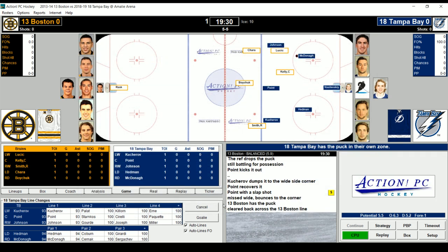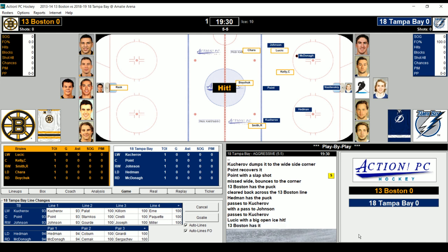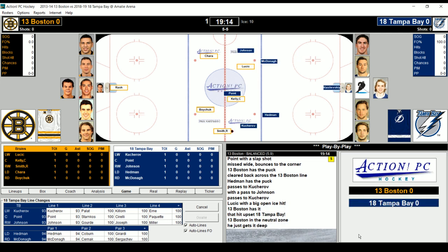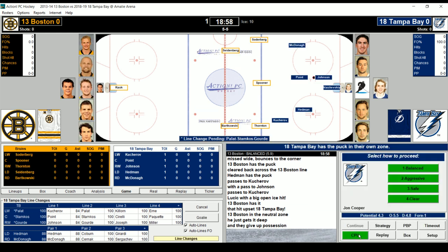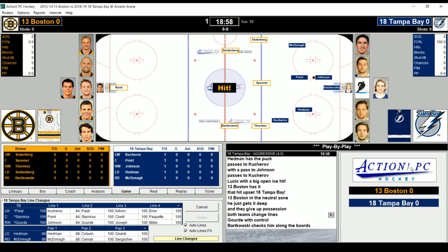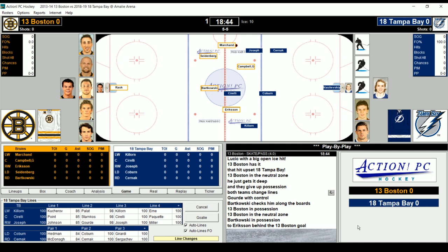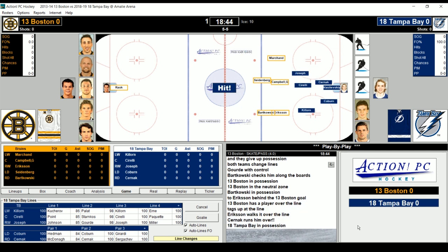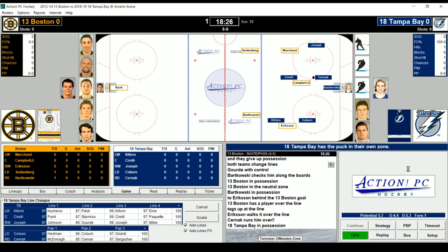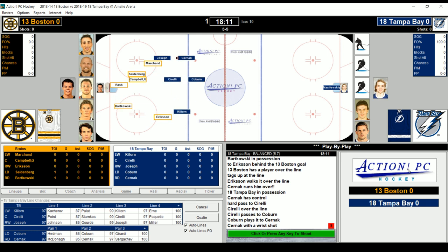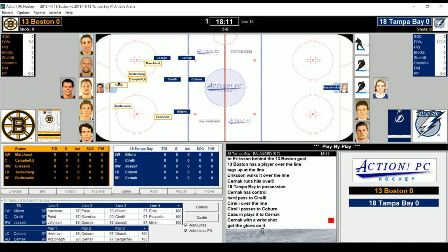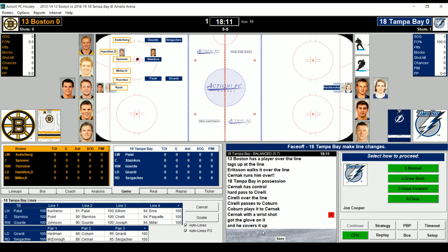We'll go with names. McDonagh has the puck. Kucherov to Johnson, passing around — you see the hit. Lucic with a big hit. Boston has it at center, they dump it in the zone and give it up. Tampa changing — Palat, Stamkos, and Gourde coming in. We'll go with neutral offense. Bartowski gets hit; Boston dumps it in. Marchand skates it up the left wing to Eriksson behind the goal. Saranik runs him over. Tampa skates it out — hard pass to Coburn, Cernak — and Rask with the save. Face-off coming: Stamkos against Spooner.